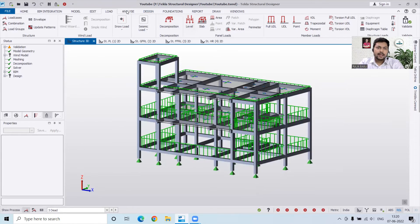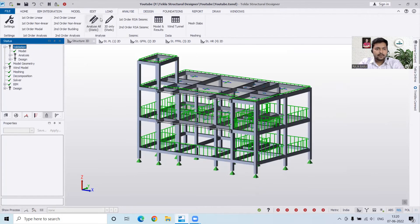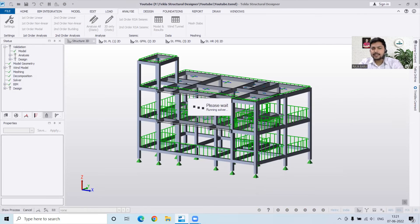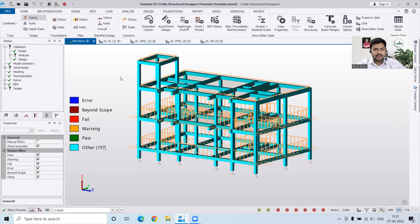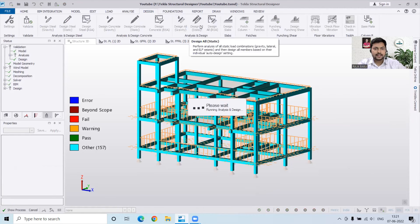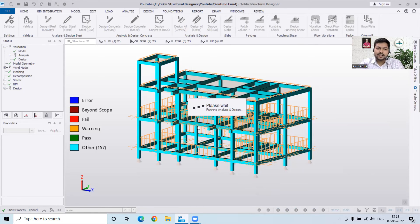Load combinations are generated. Now we will analyze this — if you want to validate it first you can do so. The model is okay. We go to Analysis, then Analyze All — Static. I am going for static analysis; some may go for response spectrum analysis depending on the requirement. Now we go to Design and Design All — Static. Some members may fail and some may pass — if passing it shows green, if failing it shows red, if there is a warning it shows yellow. Warnings are not a major concern.